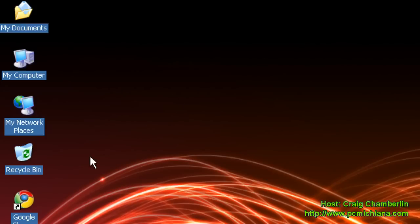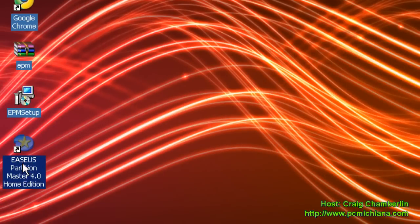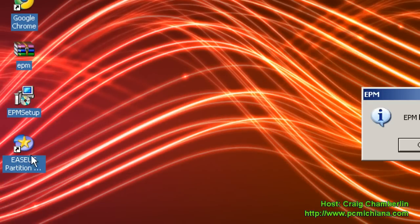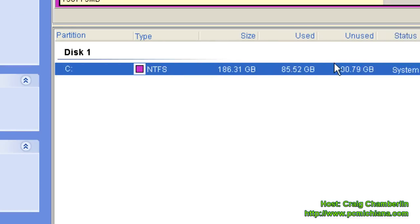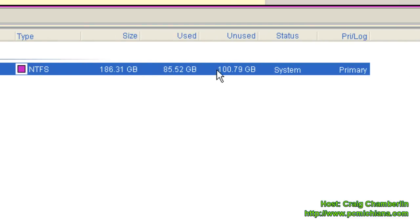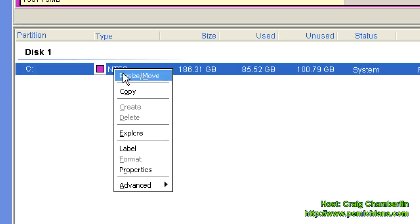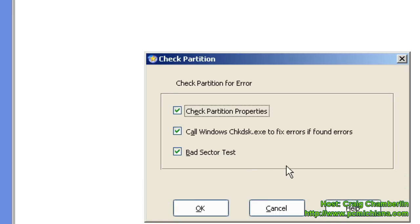Now, first thing we're going to do is after we've installed EASEUS Partition Master, which we did in the previous episode, just go ahead and open it up. This is going to show your hard drive. What you need to do first before you do anything else is right click on it, select Advance, and check this partition.